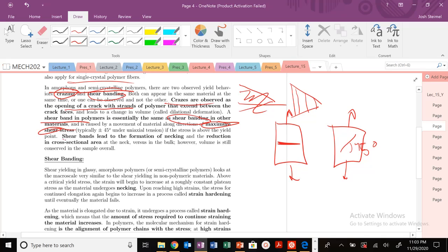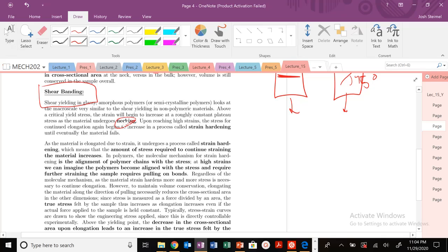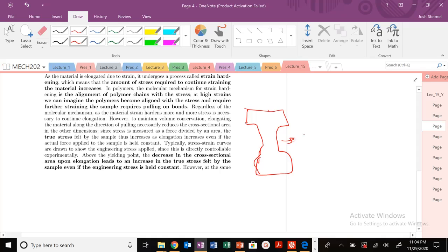Shear bands can also lead to the formation of necking. Necking you've probably seen before for metallic materials — you're pulling on your dog bone sample, and that sample starts to thin out and becomes very, very thin. Necking will occur.